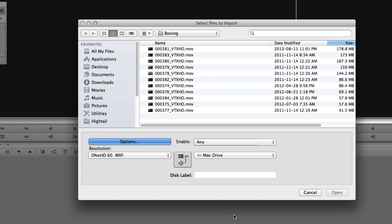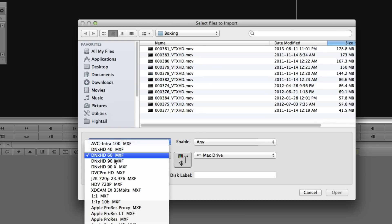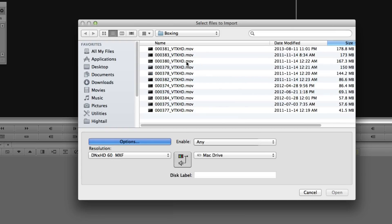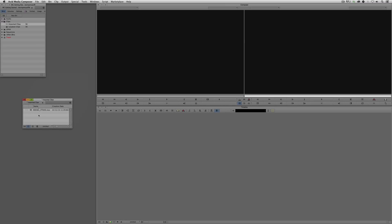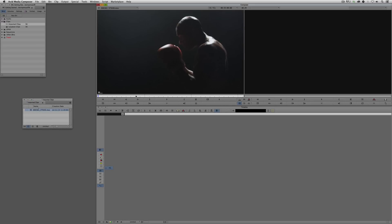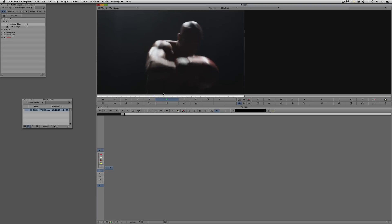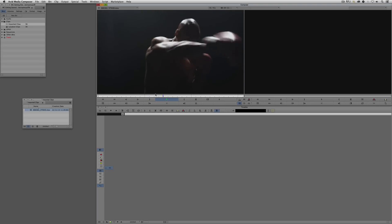I'll say OK. Last, we need to decide on the resolution we want to import — whether DNxHD 60 or 90. I'll leave it at 60, select the first clip, and say Open. In a matter of seconds you'll see it even tells me how long — about 10 seconds total — to get this into my project, which is still pretty quick for an HD clip. Once it's done, it resides in my Avid Media Files folder. I can double click and there's the clip, ready to be dropped into any project.